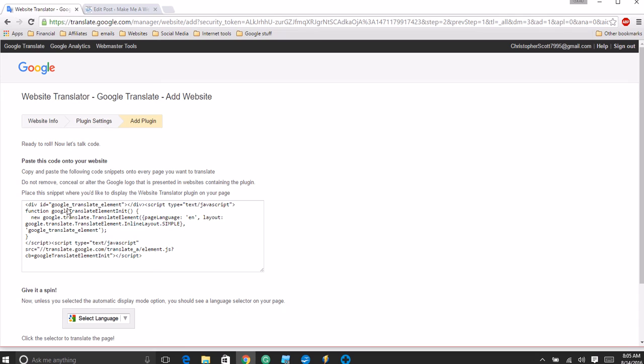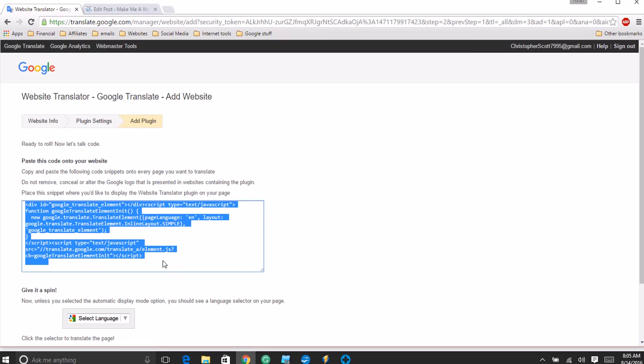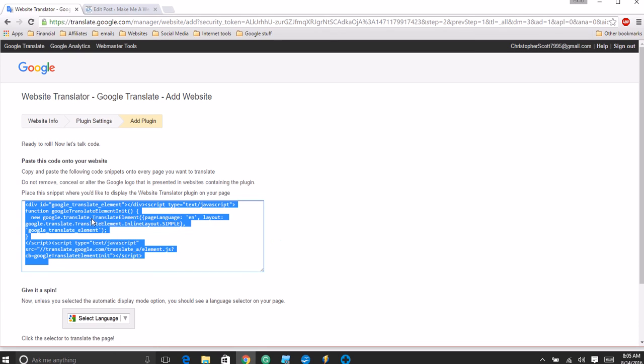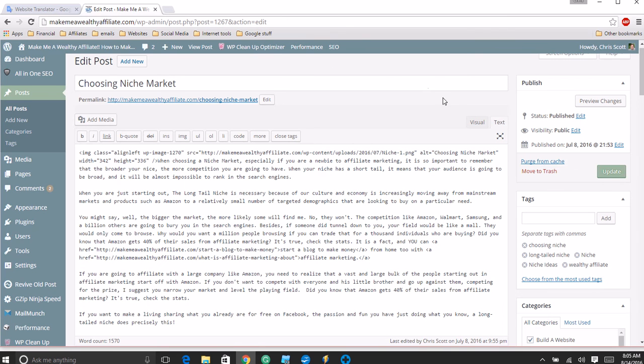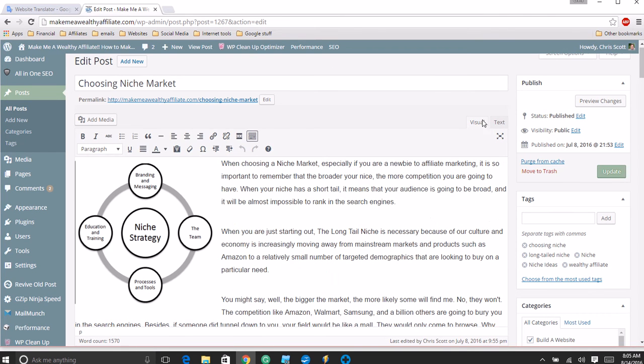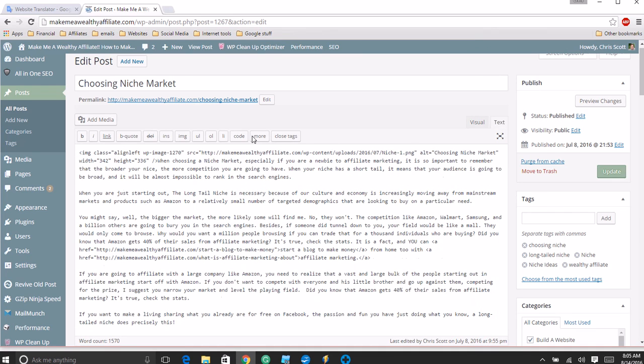We get the code right here. You want to match the left button and drag and highlight everything. Then you want to right click and select copy. Then we want to go to our website and go from the visual editor to the text editor. Go right at the very beginning.